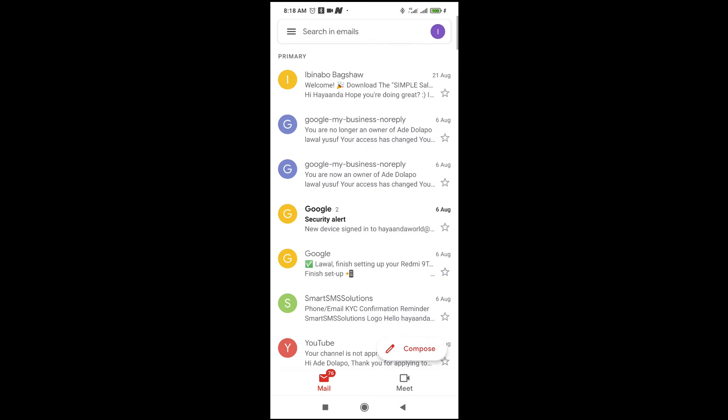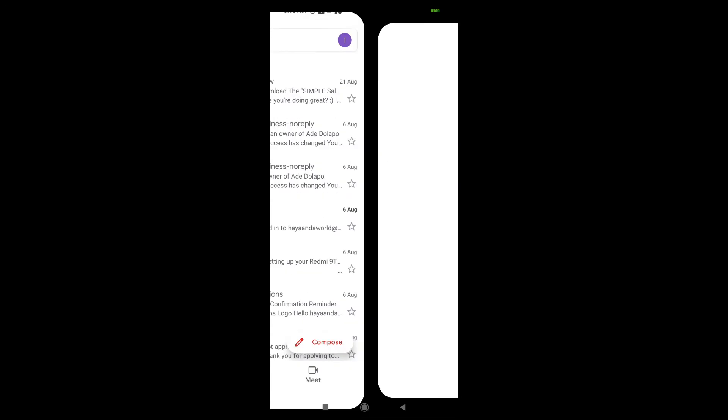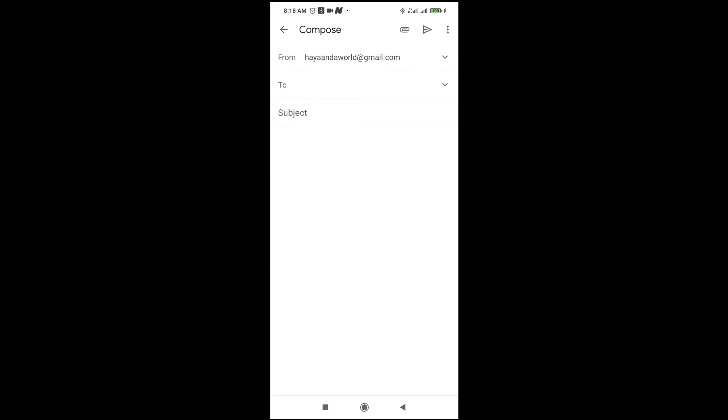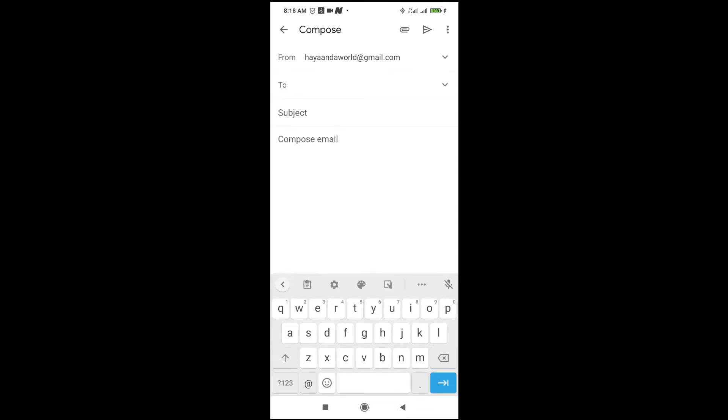When done with that, the next thing for you to do is to click on this compose, which is this one right here. Click on it. When done clicking on it, just enter the email address you want to send the Word document to. I will enter an email address right here.